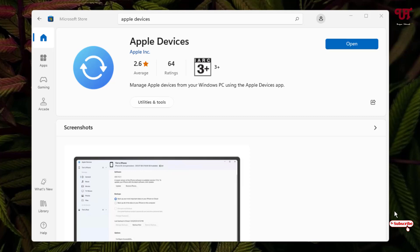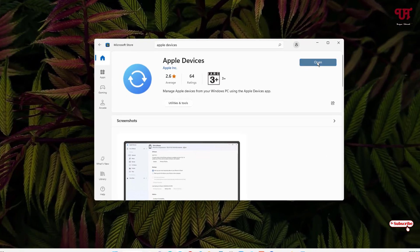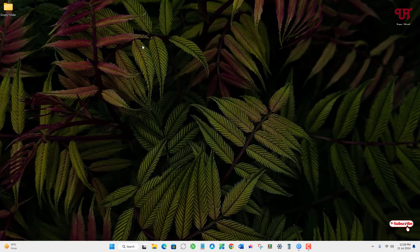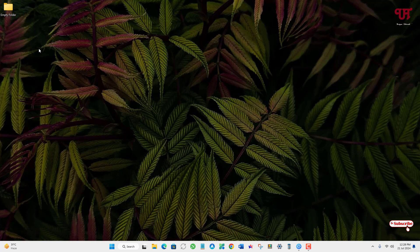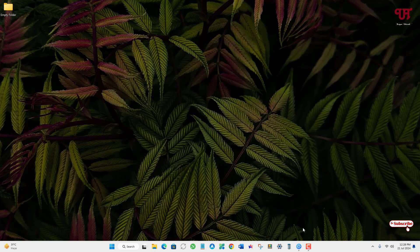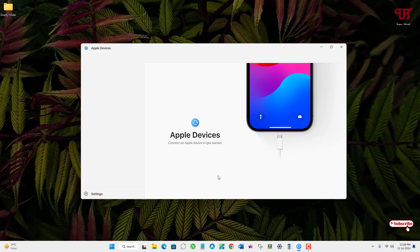I've installed the Apple Devices, now just click on open. Before using this application, create one empty folder on your computer. I've created one empty folder that does not have any files inside. After that, connect your iPhone or iPad device with your computer using a USB data cable.